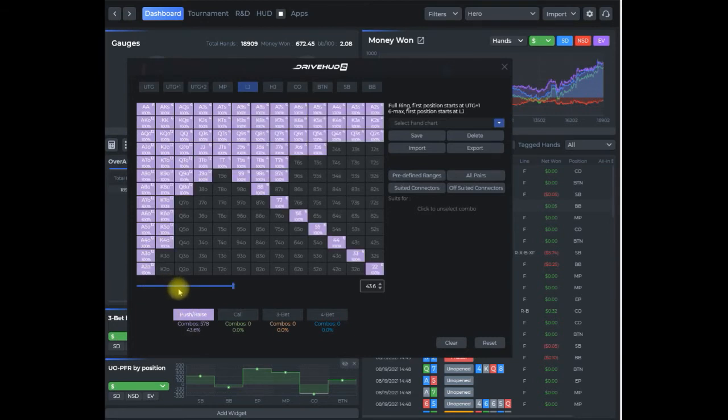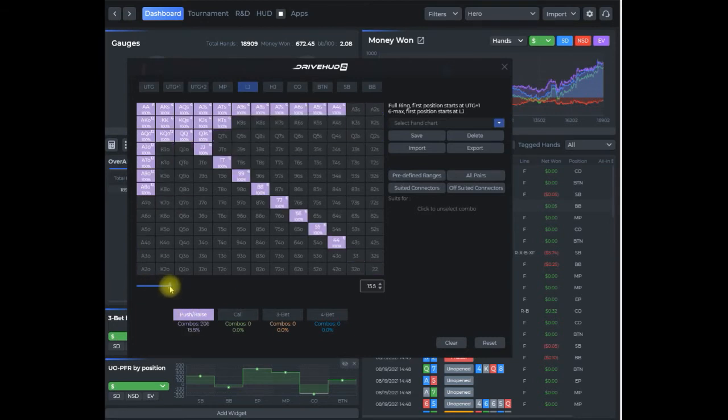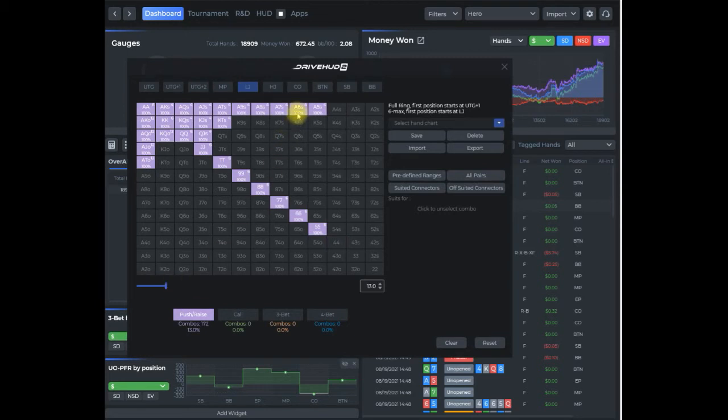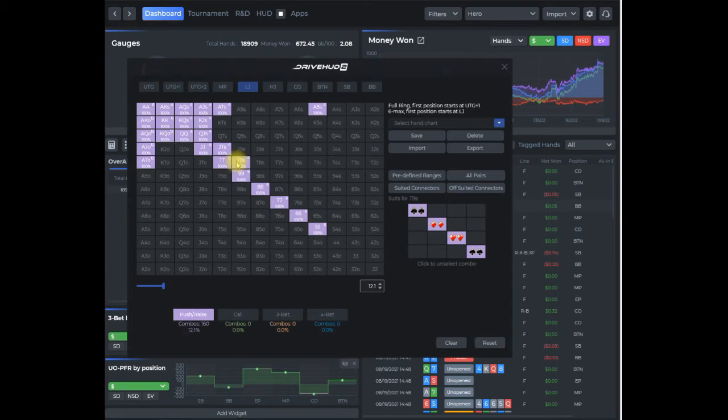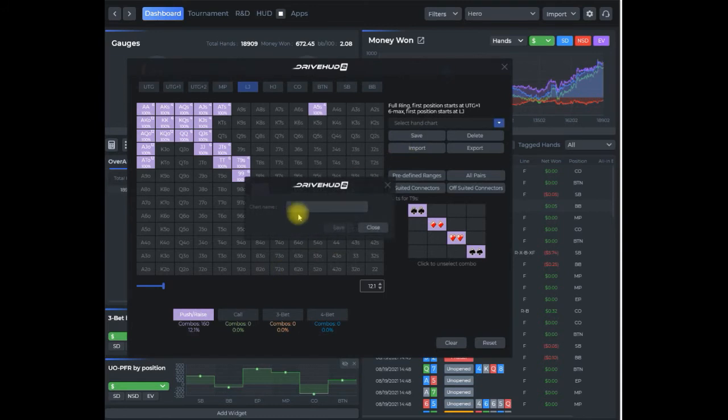I'm just going to slide my slider here so I have roughly around thirteen percent. I'll edit some of these hands—remove them, add a few others—to something like this, around twelve percent. I'll click save.